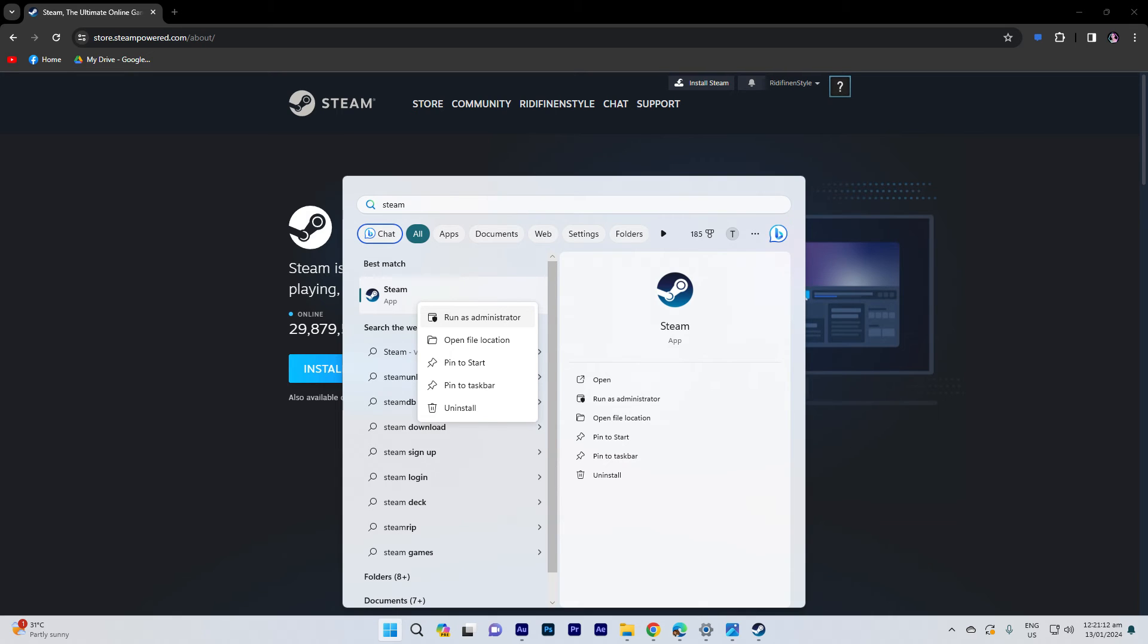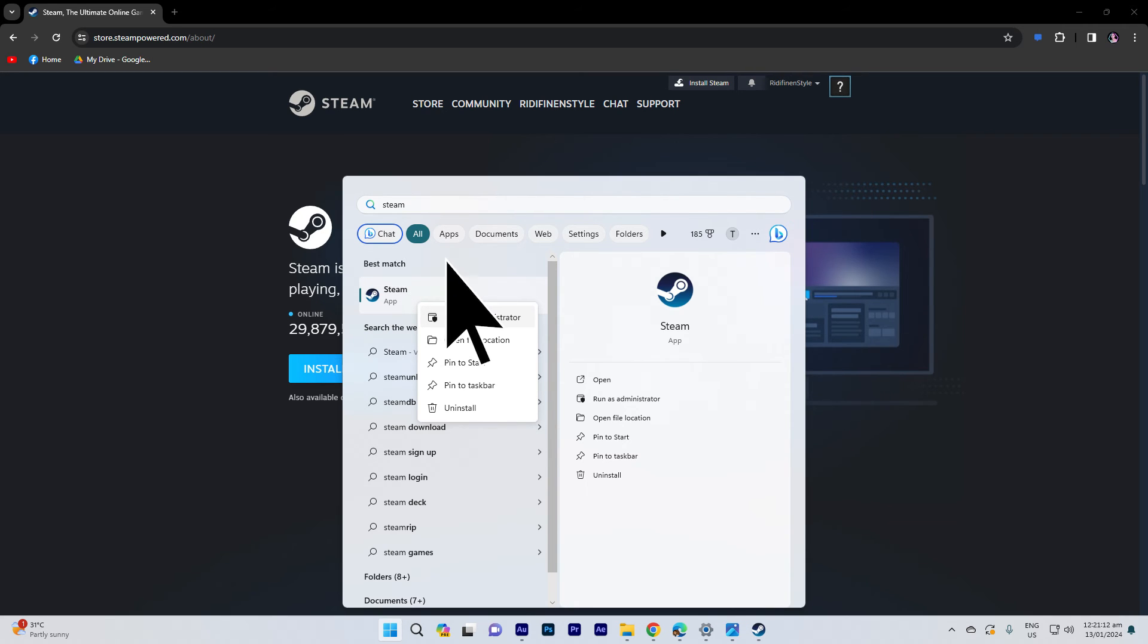Another guide: right-click on the Steam shortcut and choose run as administrator. Elevated permissions might help with certain download issues.